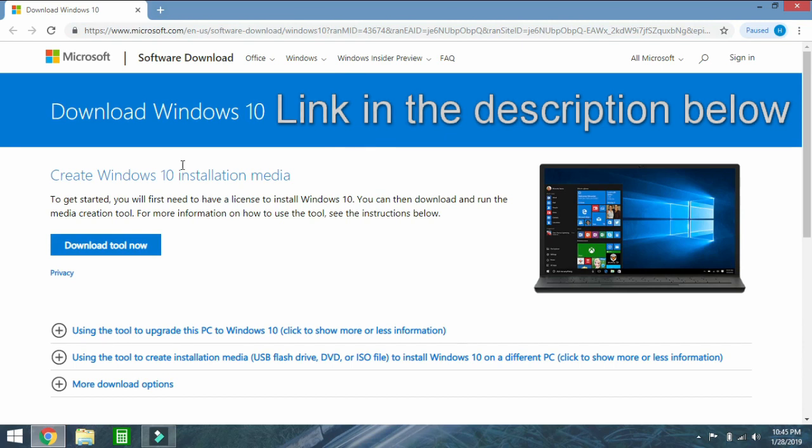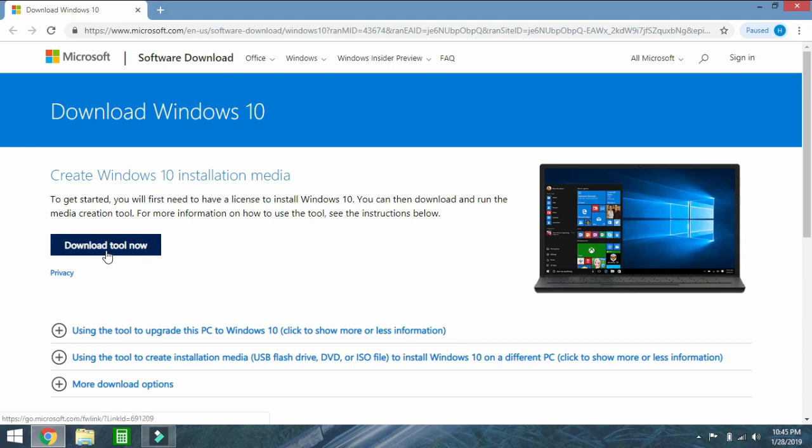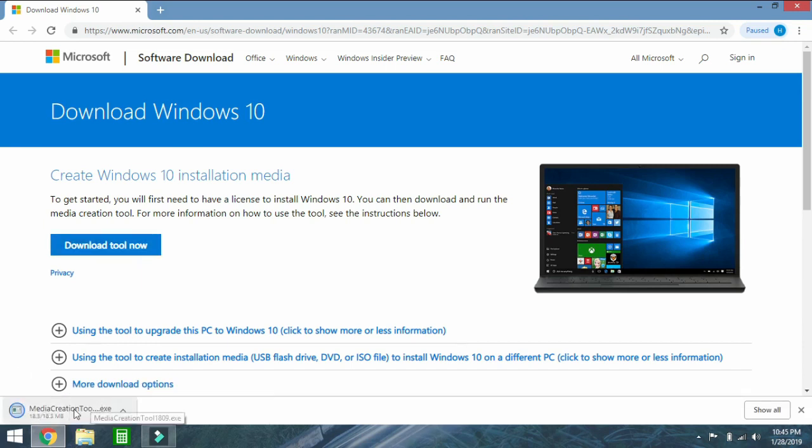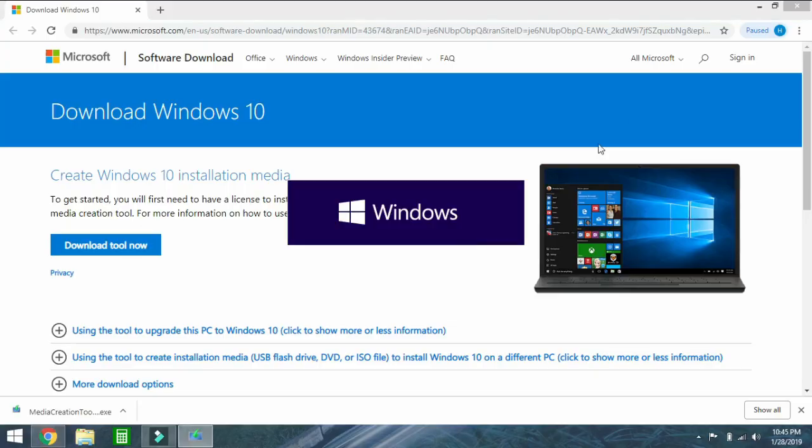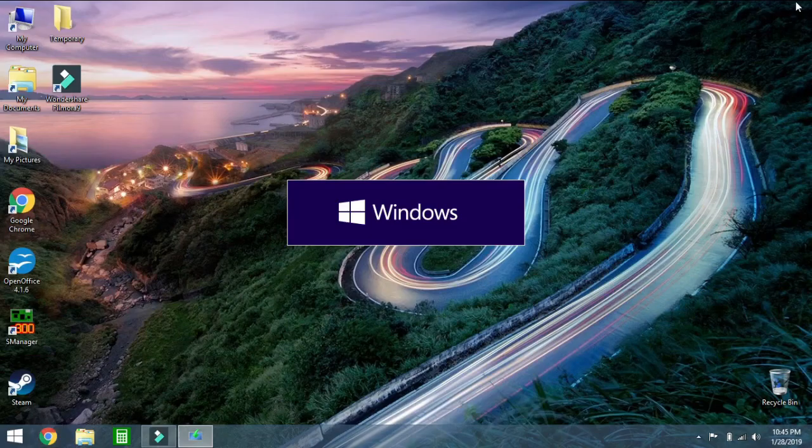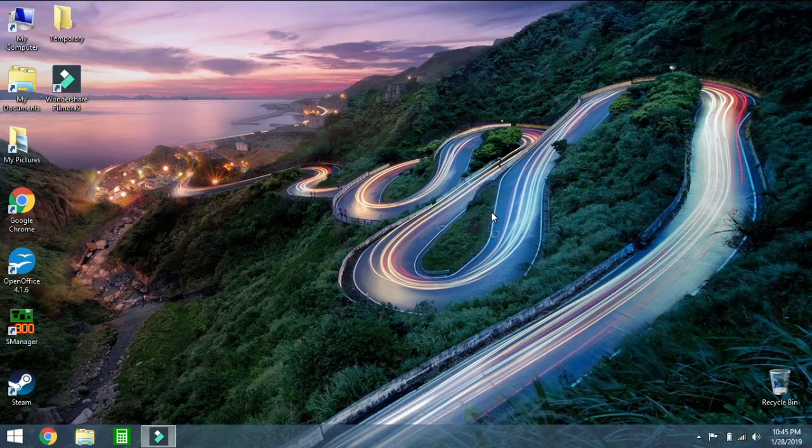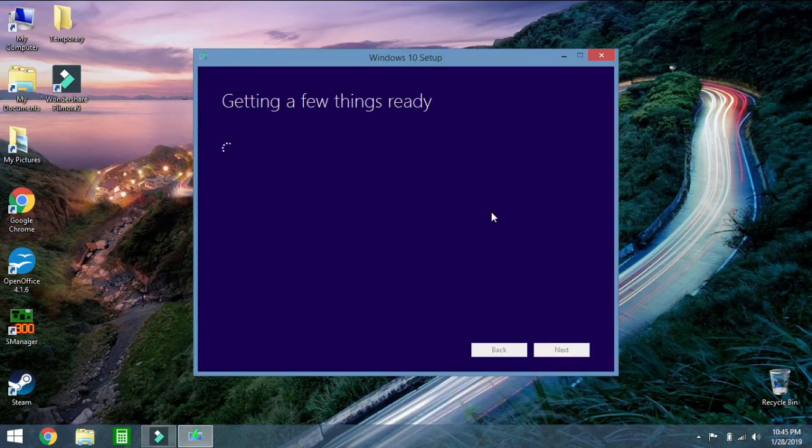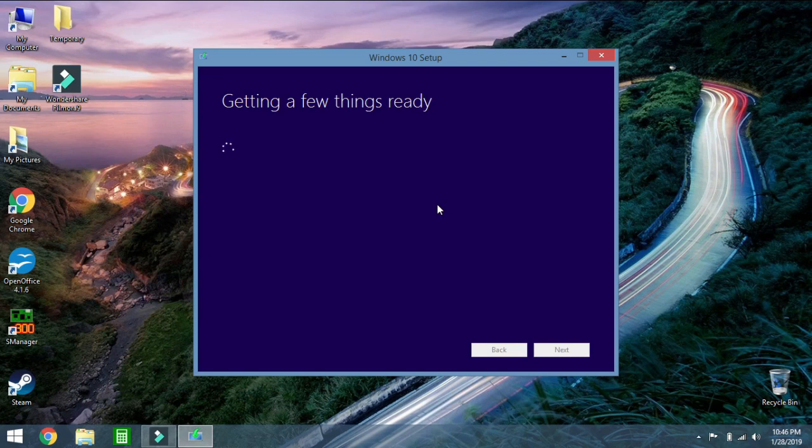What you are going to do is, this is the installation media. So you are going to press download now and it is just finishing up here. There we go. So we are going to execute this. We can close this browser. It is going to take a little bit of time to start up. As you can see this is sort of Windows 10 font, Windows 10 colors. It is just getting this stuff ready.